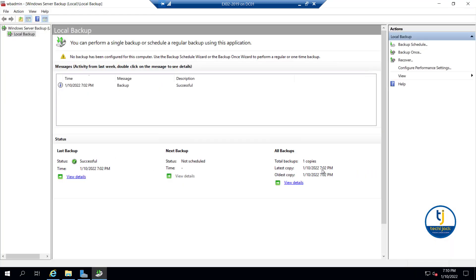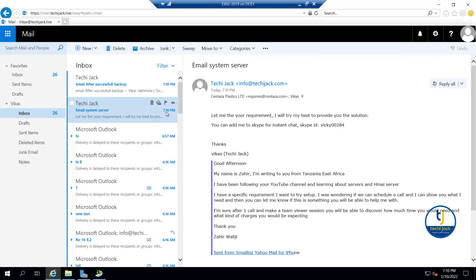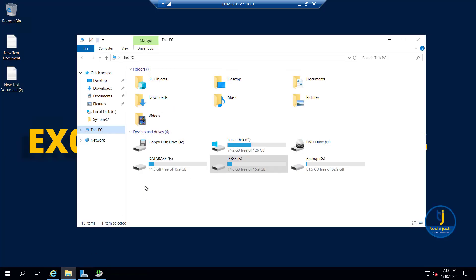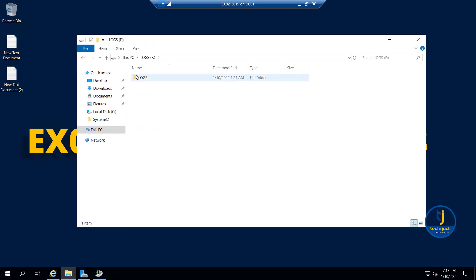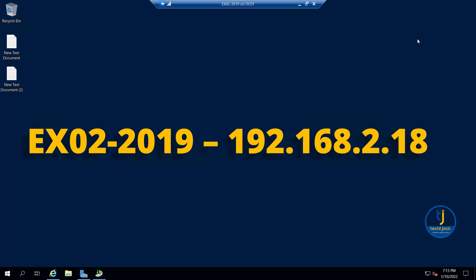The latest backup copy is at 7:02 PM. After that I sent two emails to the mailbox. You can see this is the email in Outlook Web App - the time is 7:10 PM - these are the two emails sent after we took the backup. Looking at the logs, you can see there are now 140 items - it was 248 before. So after taking the backup, the transaction logs have been truncated.